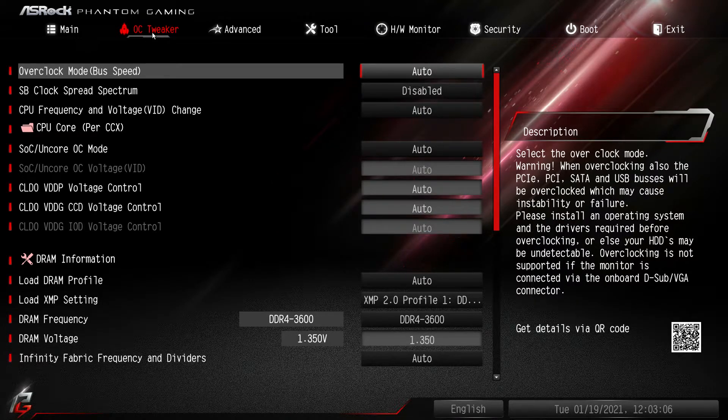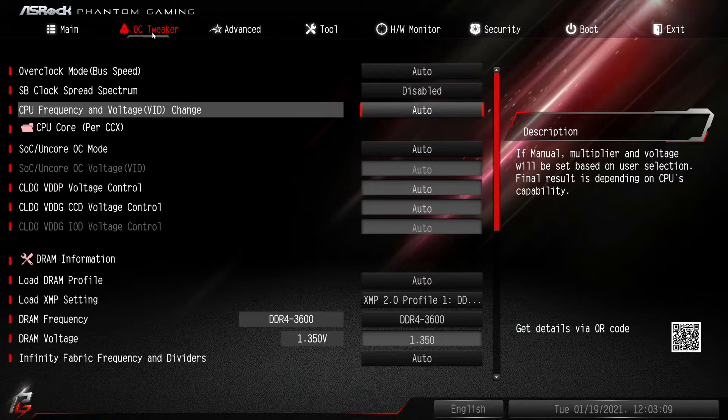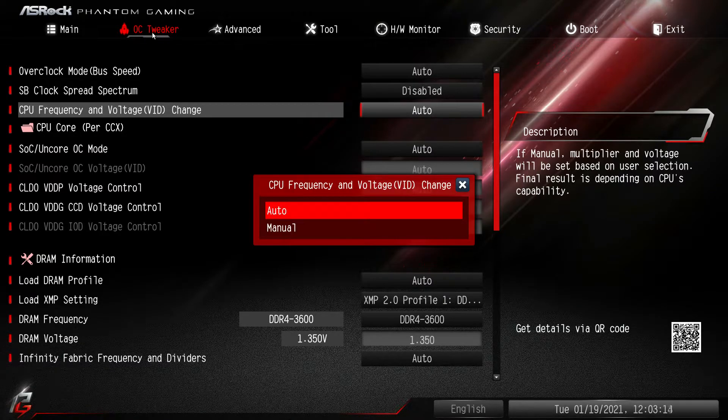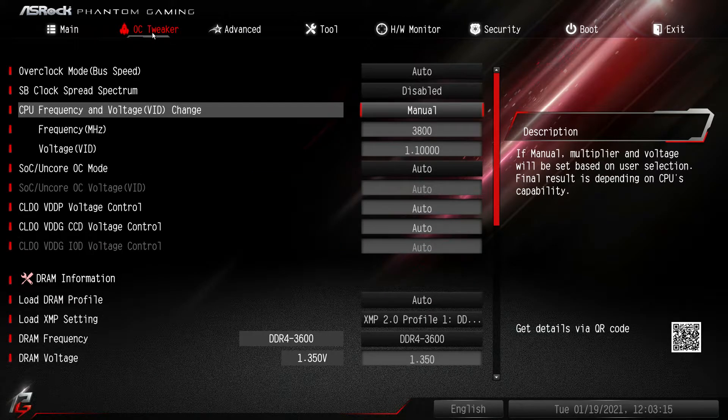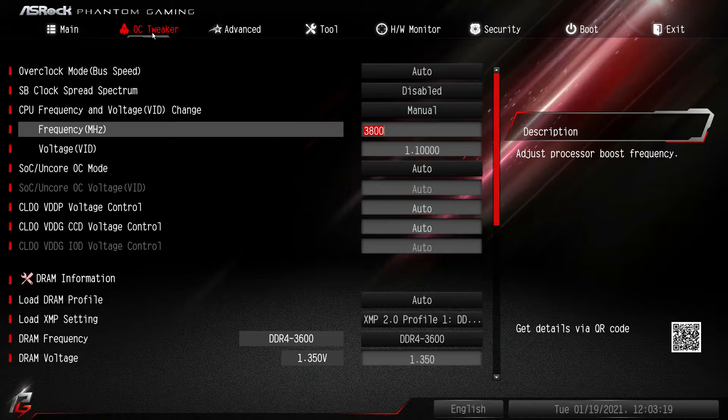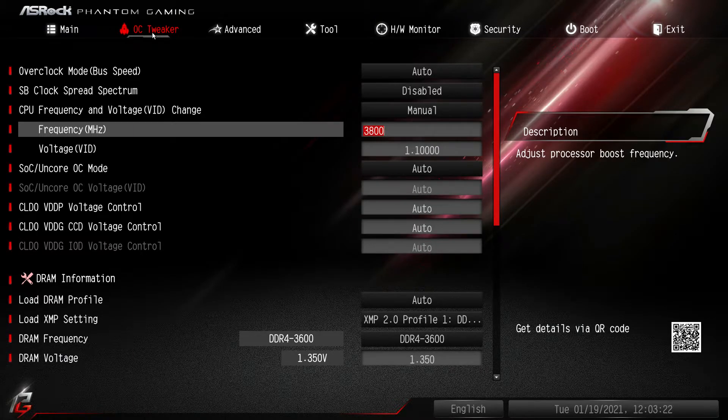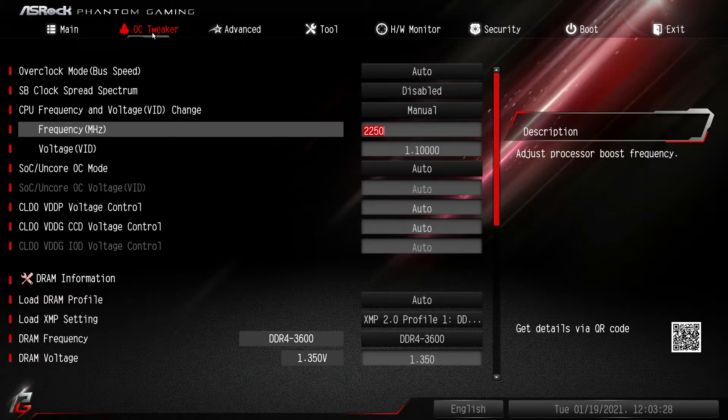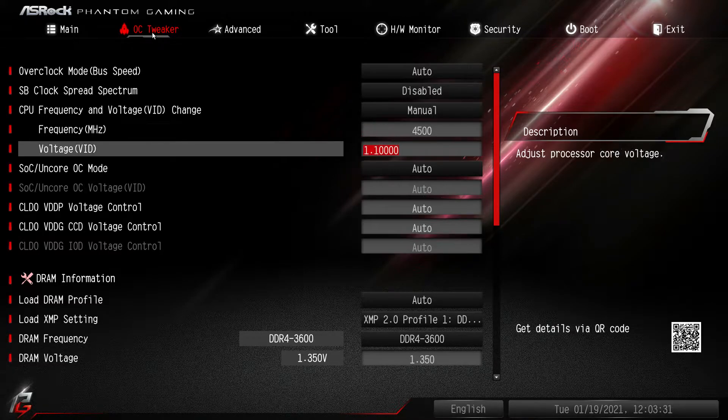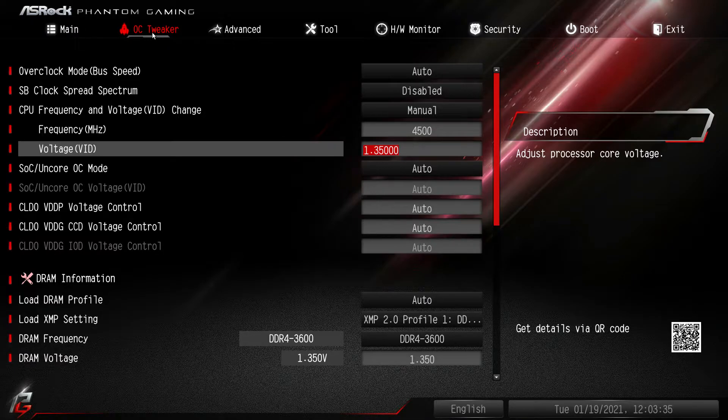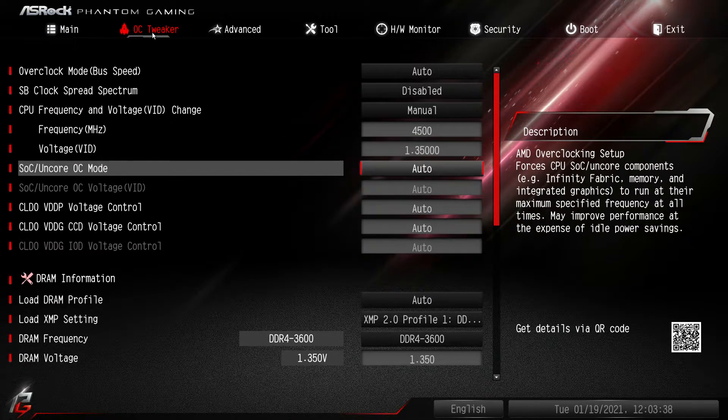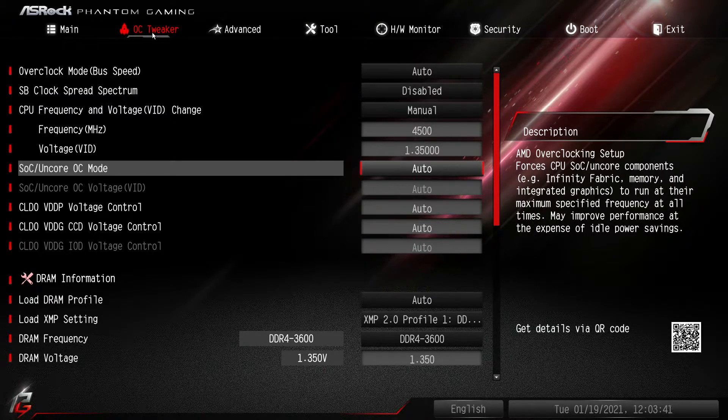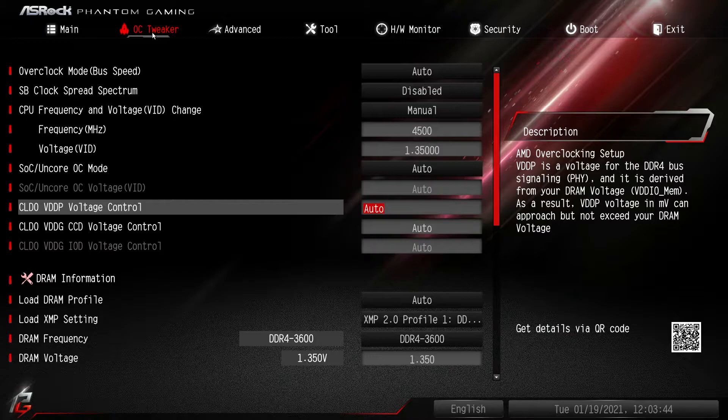Now what you do want to do if you are overclocking: CPU frequency and voltage change, you're going to change this to manual and then this allows us to change your frequency, your CPU frequency, and your voltage. So say we're running at 3800 megahertz, we want to change that to say 4500 megahertz, and then we change our voltage to say something like 1.35. That'd be a simple overclock, very easy to do.